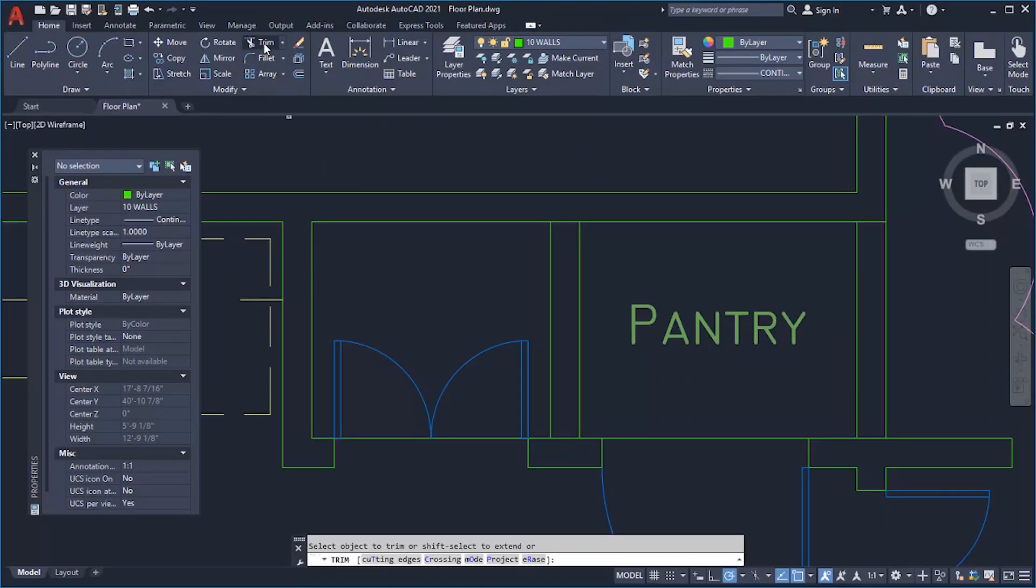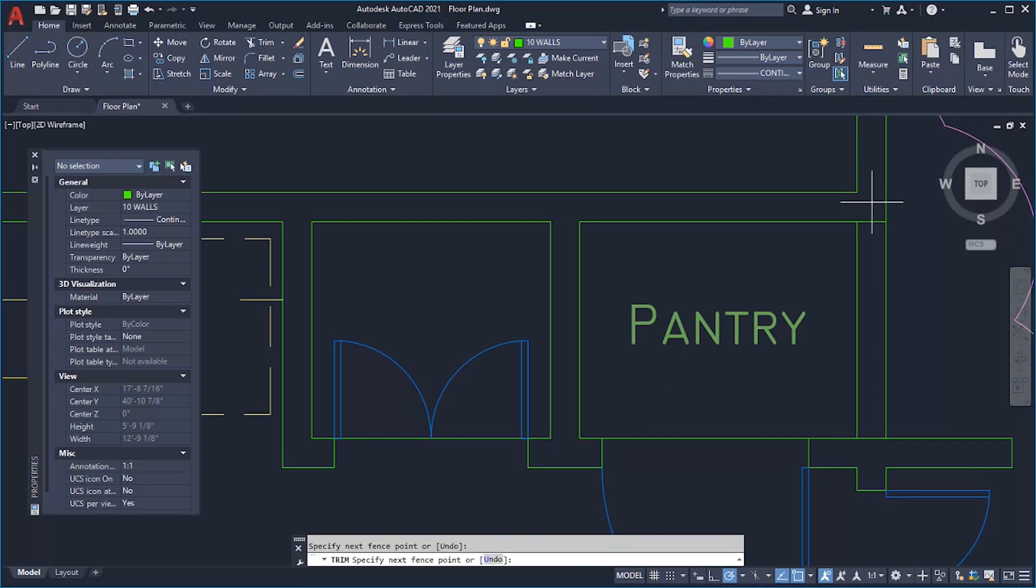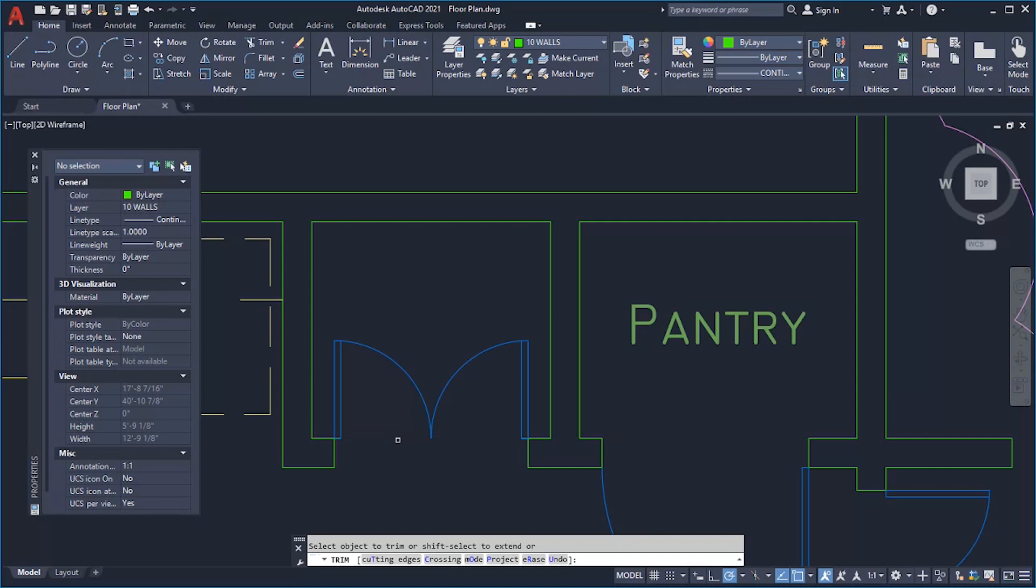Instead of having to first select boundaries for Trim and Extend, Quick Mode selects all potential boundaries by default. After you start either the Trim or Extend commands, simply select the objects you want to trim or extend.